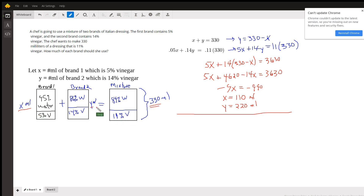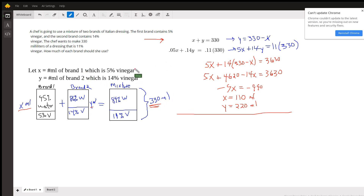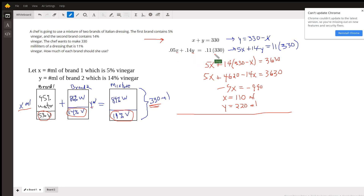We have two variables, so we need two equations. The obvious one is that the number of milliliters of brand 1 plus the number of milliliters of brand 2 has to total 330, because that's what we want to end up with — that's equation 1. The second equation comes from the fact that the amount of vinegar in brand 1 plus the amount of vinegar in brand 2 has to equal 11% of the mixture: 5% of brand 1 plus 14% of brand 2 equals 11% of 330.